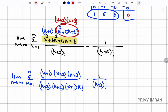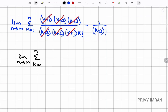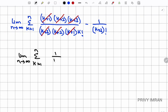After the cancellations, the expression simplifies to: limit n tends to infinity, sigma k equal to 1 to n of [1/k! − 1/(k+3)!].